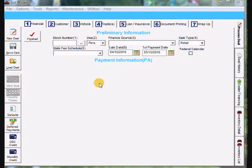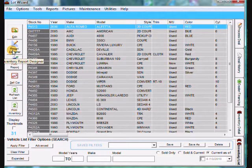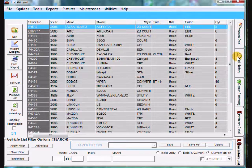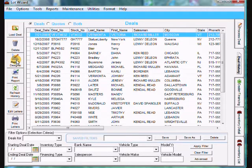Creating custom reports in LotWizard. There are two places in LotWizard where you can create custom reports. One of them is inventory list — on the far right, if you go to the very last tab, inventory list, you'll notice we have a report designer button. We can also create custom reports out of the deal history tab, which is the second one on the far right. Today we're going to be creating a custom report out of the deal history tab.